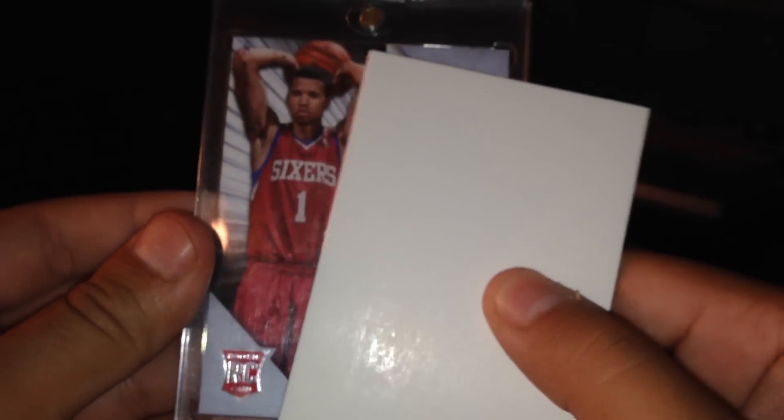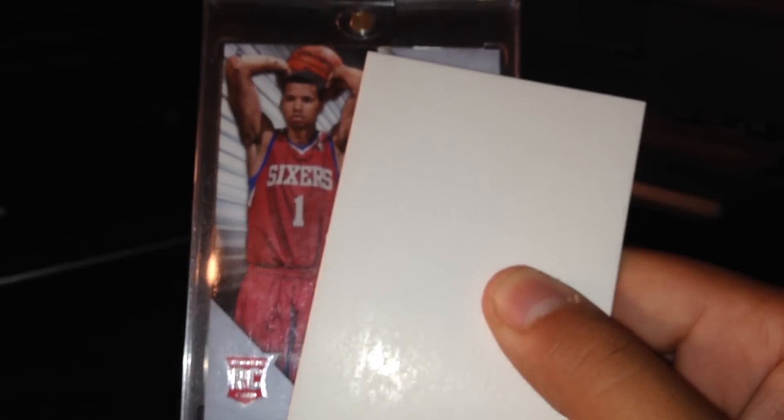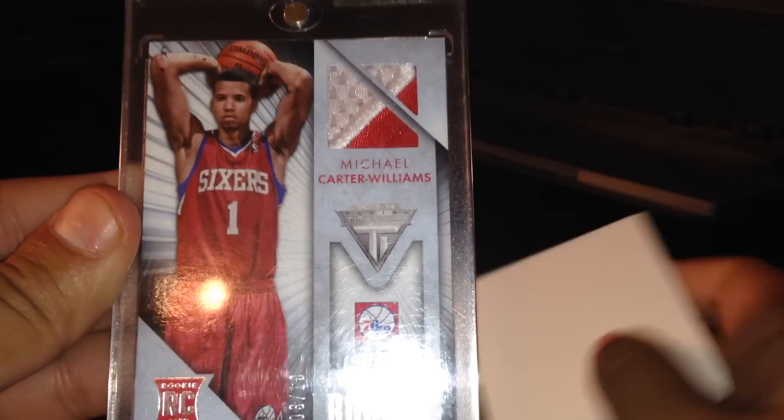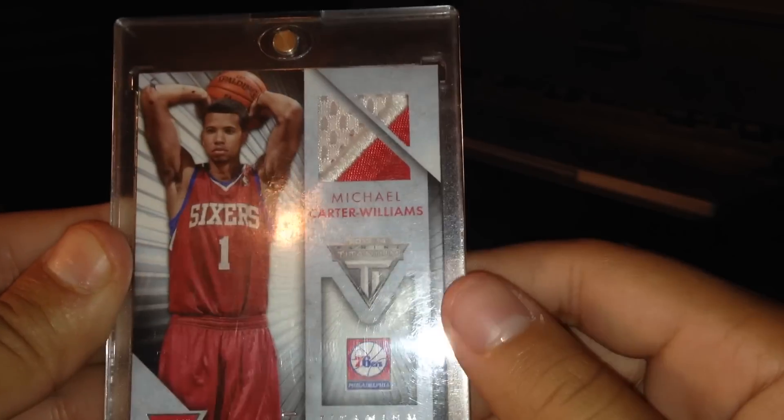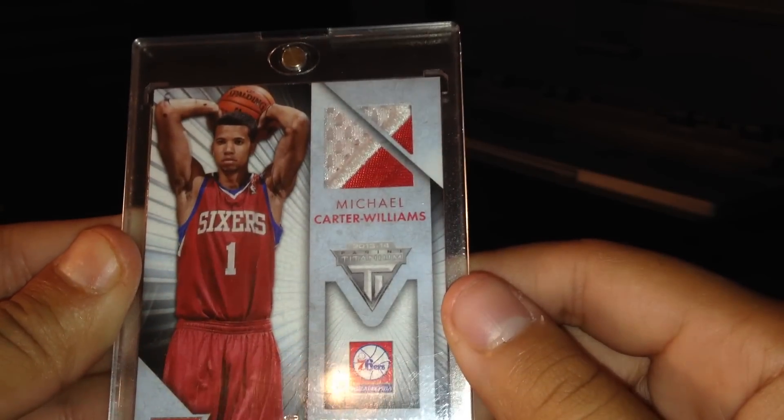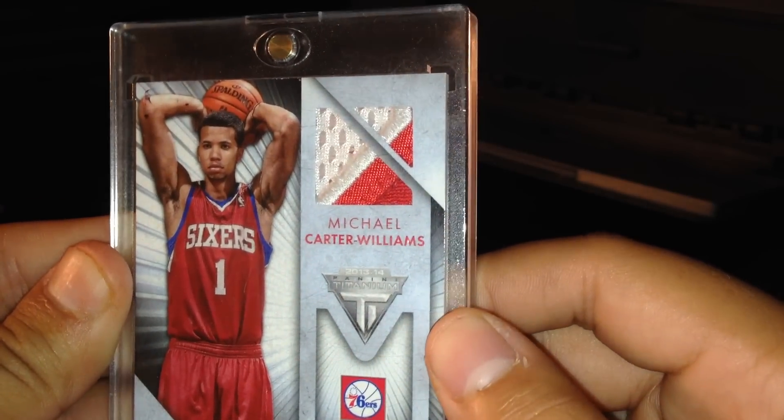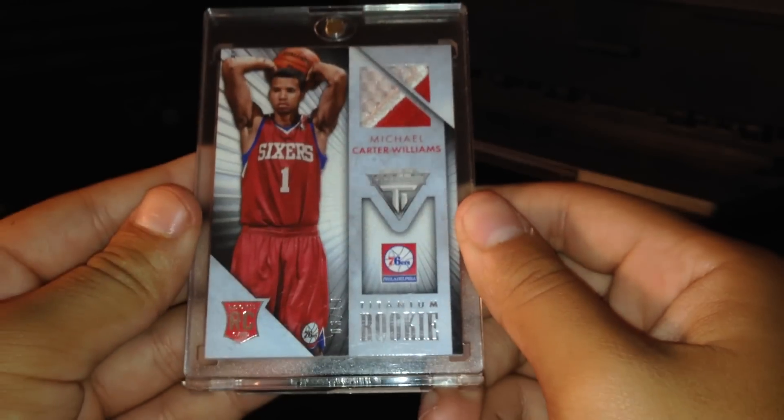Here's the player, Michael Carter Williams. And there's the patch. Beautiful rookie patch of Michael Carter Williams. Beautiful card.